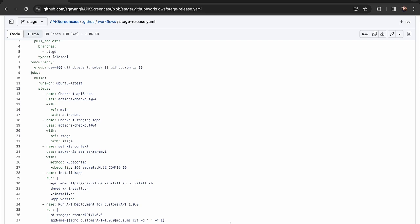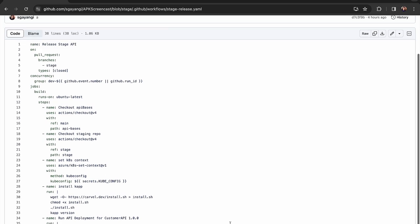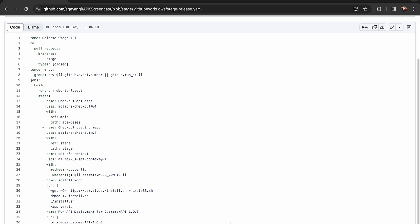There is a similar workflow for the dev branch as well. Let's now merge a pull request and see how it works.